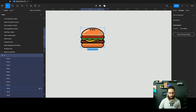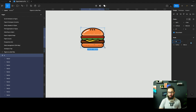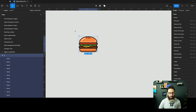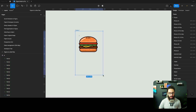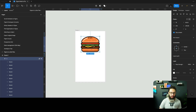Here we have the burger. I'm going to make it a bit smaller — let's go ahead and make it 250 by 250 pixels. Then let's just add an artboard all around it; whatever height and width you want, you can decide that yourself.